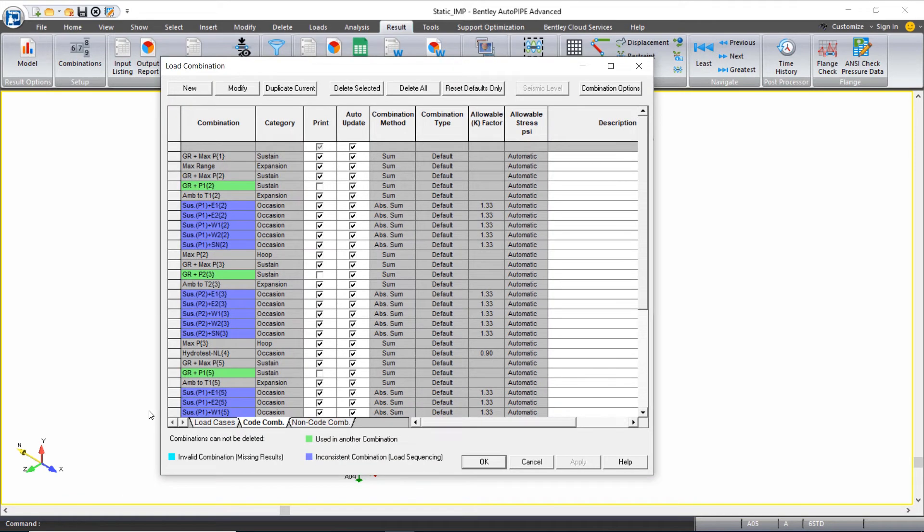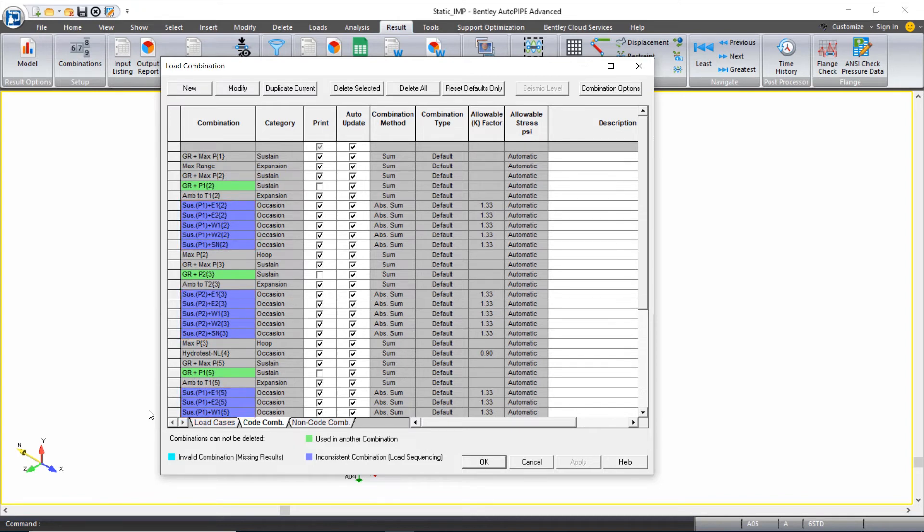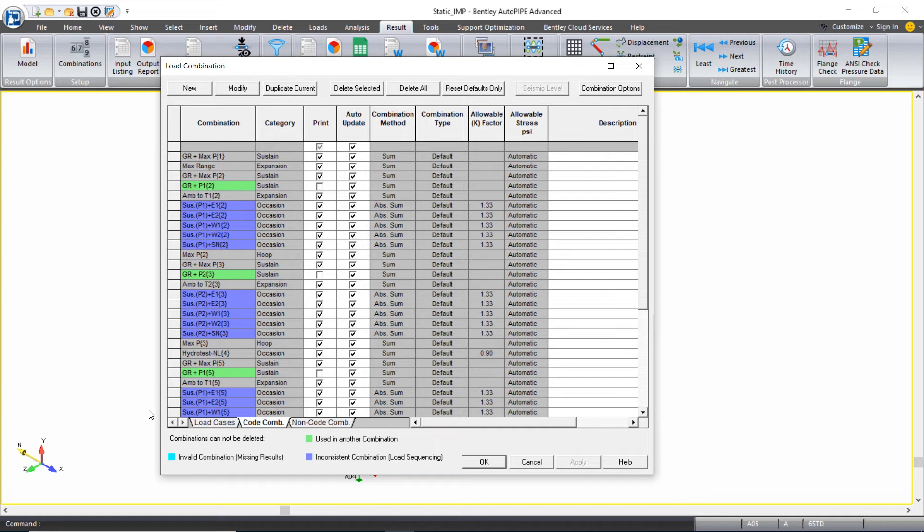You'll also notice that there are some combinations highlighted in purple, which is listed as inconsistent. This is just due to the nature of the AutoPipe nonlinear analysis engine in combination with the new B31.3 requirement for combinations to be created considering each pressure load case with each occasional load case, rather than a maximum pressure load case combination being acceptable, which used to be the norm. In this case, we can ignore this inconsistency warning as these are required combinations per the code.